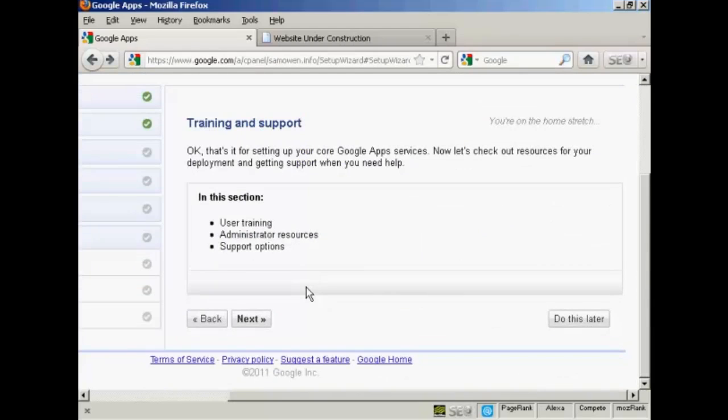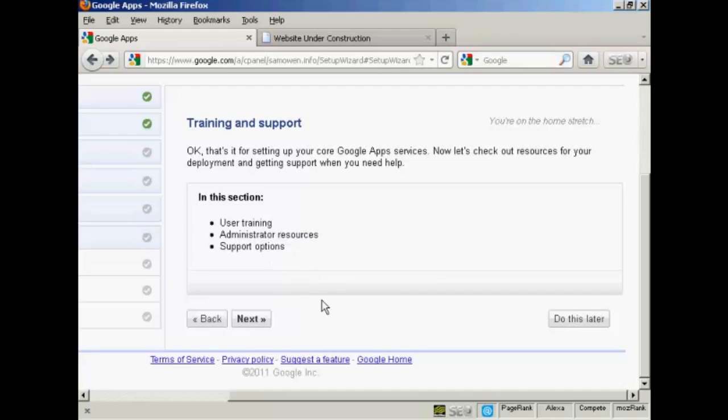And that's it. That's the core of Google apps setup. I can now start to use it right away. There are a few other things that you might want to look into when you set Google apps up for yourself. Particularly the user training, the administrator resources, and the support options. But what I've shown you in this video should help you to get started and get using Google apps.